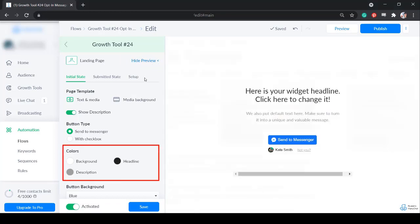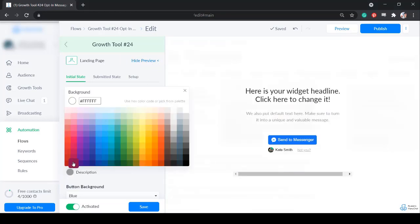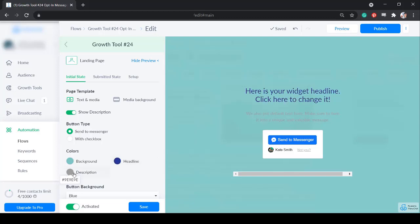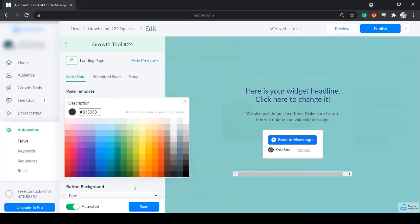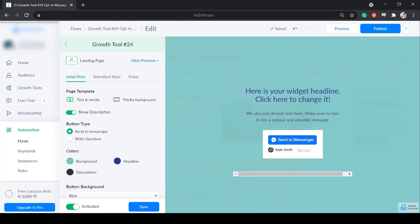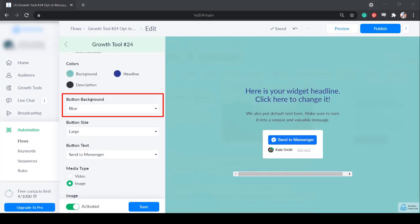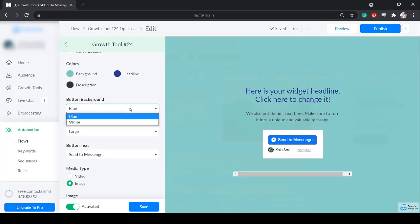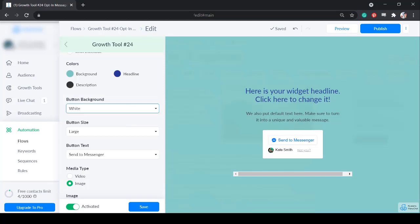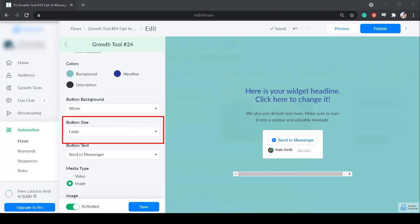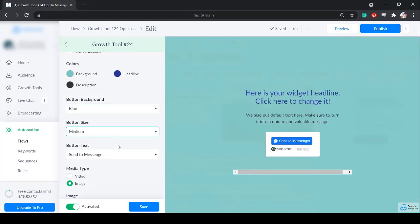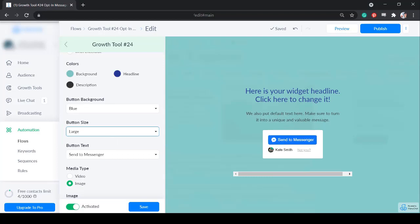Next, edit the colors of your landing page background, headline, and description. Next, change the button background. Options are blue or white. Choose the button size and view the preview if small, medium, or large.